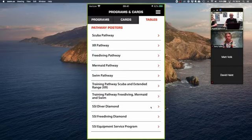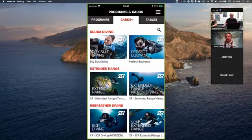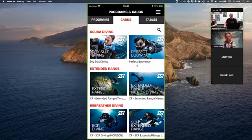Let's flip over to the Cards tab. When I click on Cards this is going to show me all of the certifications that I have from SSI.